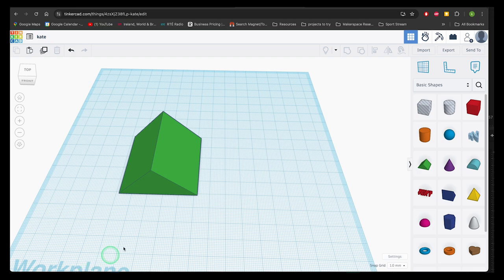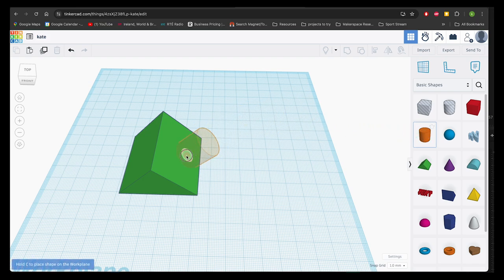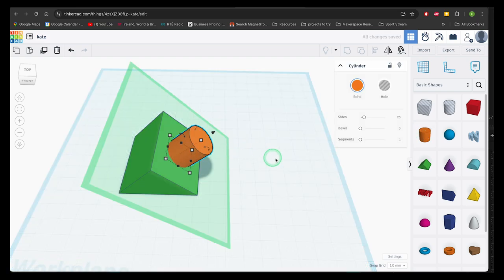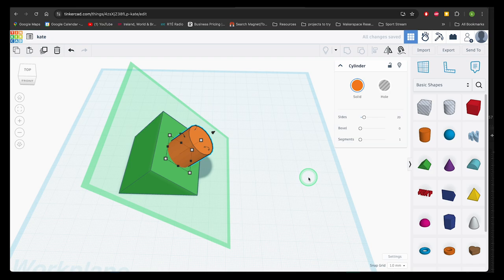When dragging a shape onto the face of an existing shape or model, you'll see this green plane. This is allowing you to snap your new shape onto the surface or face of an existing shape.